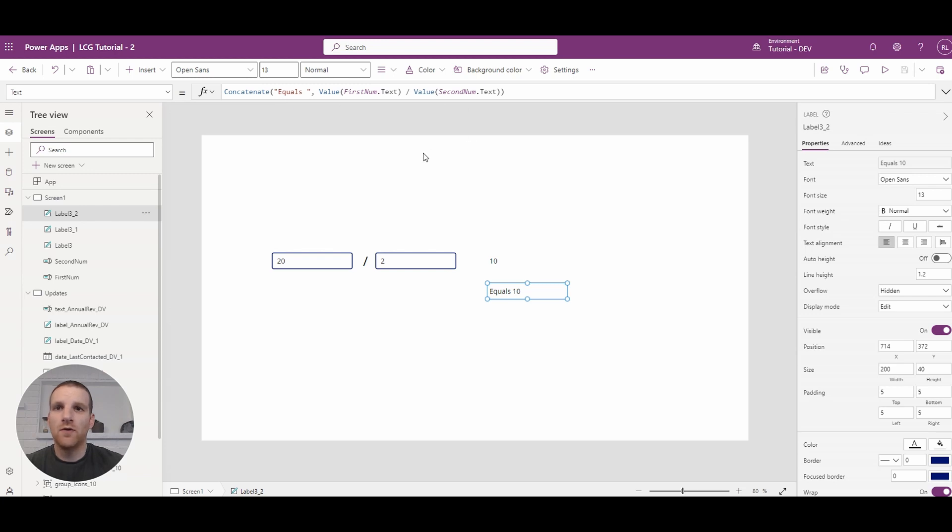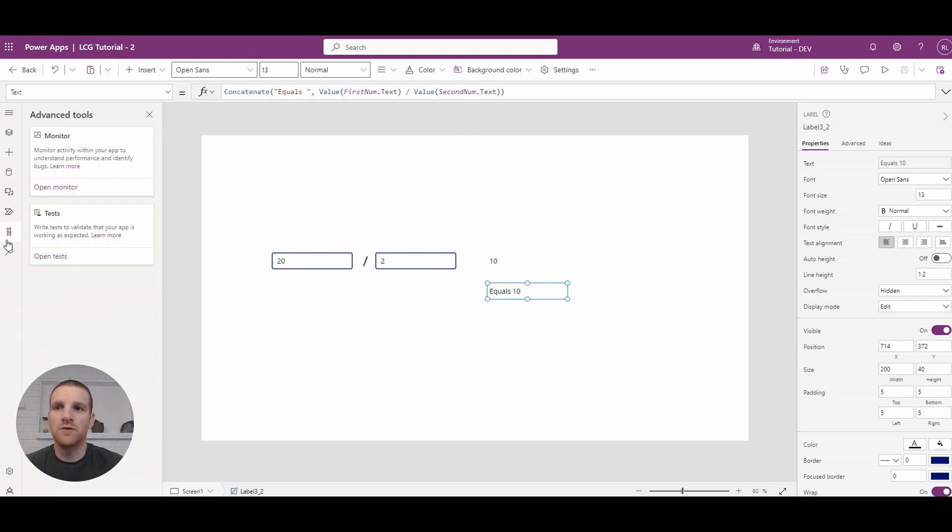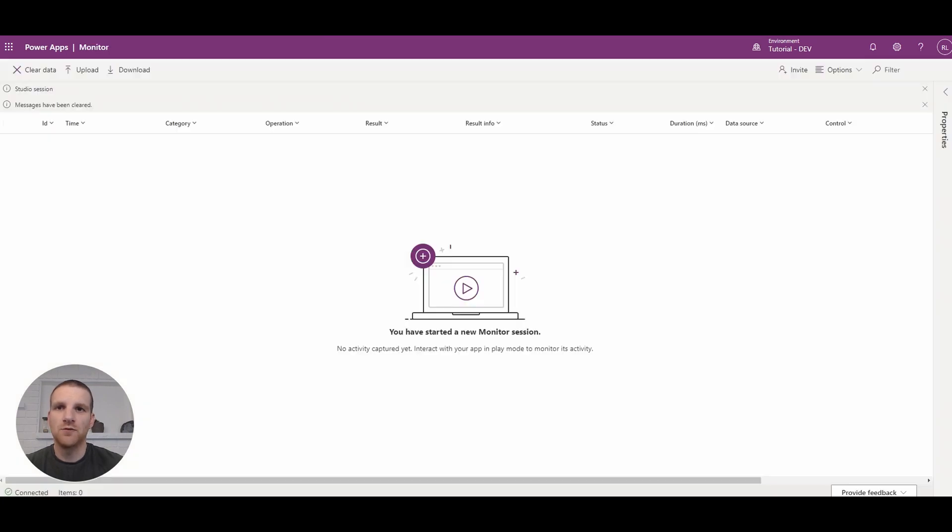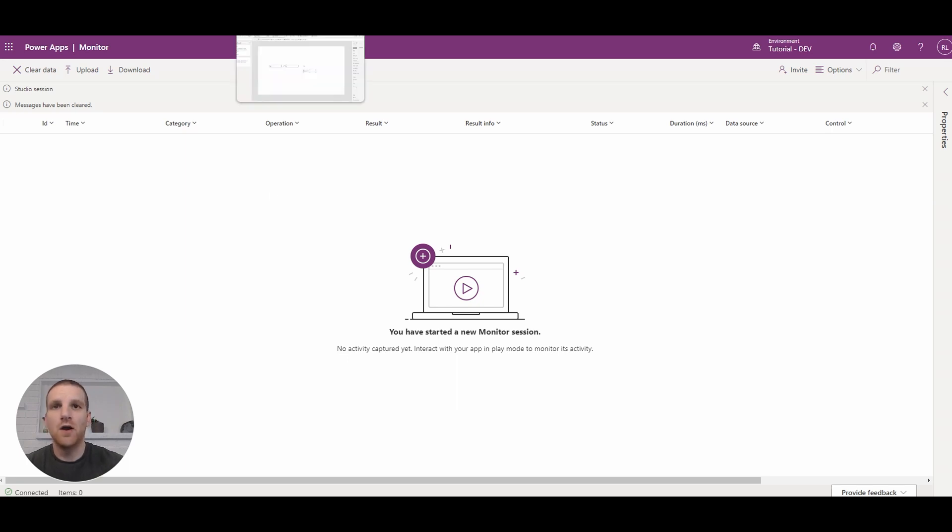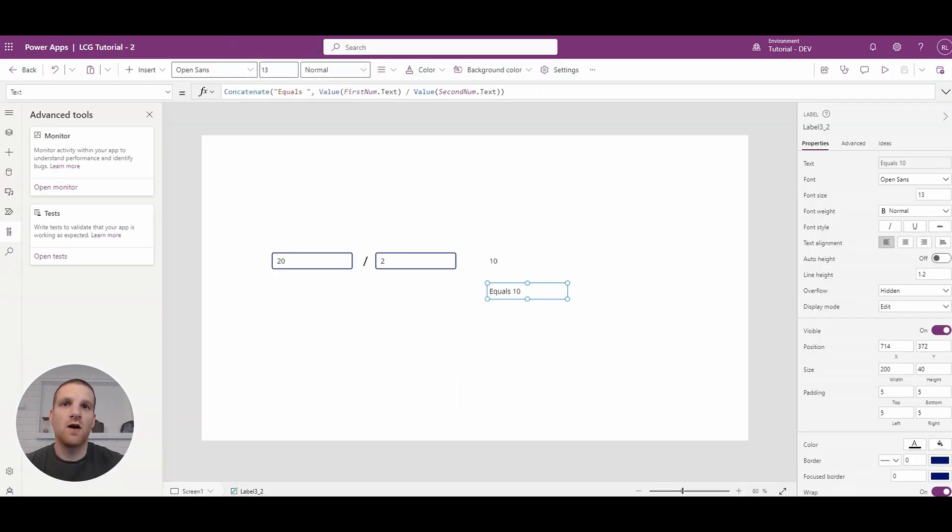Now one thing I will recommend is on the left, go to your settings or advanced tools here and open up the monitor, which will appear in a new tab at the top.